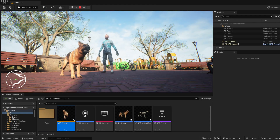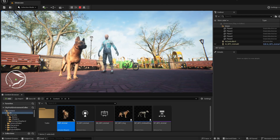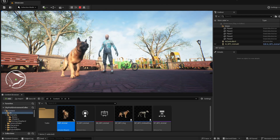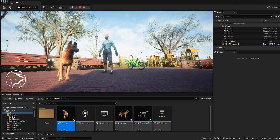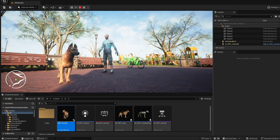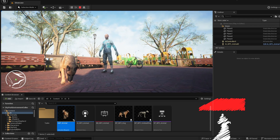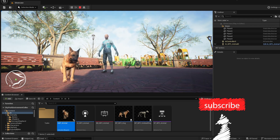Hello everyone, welcome back to the channel. I hope that you're all doing great. Today I'll make a tutorial on how and why you should use blueprint interfaces.